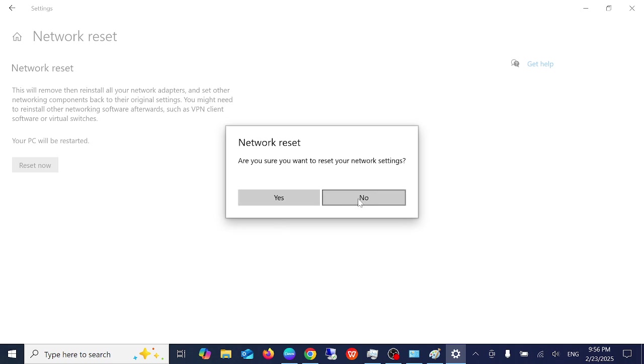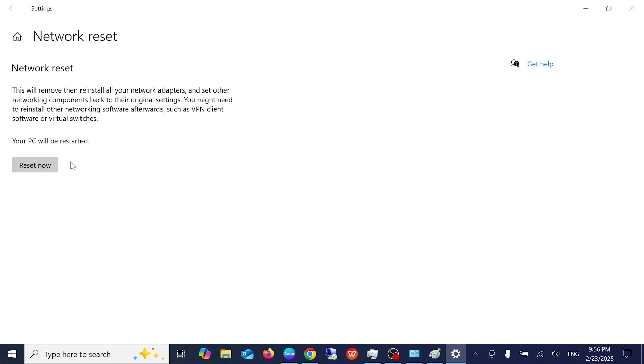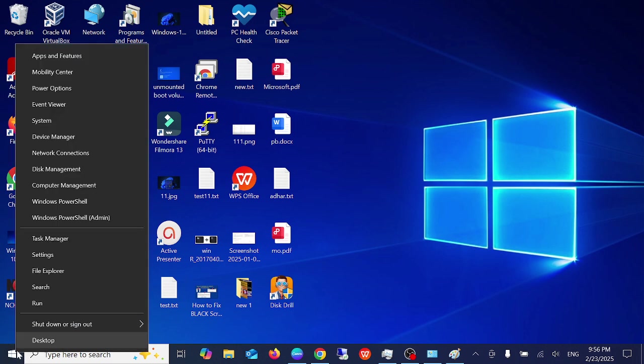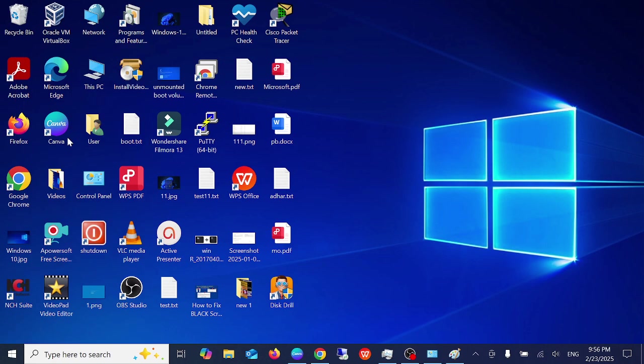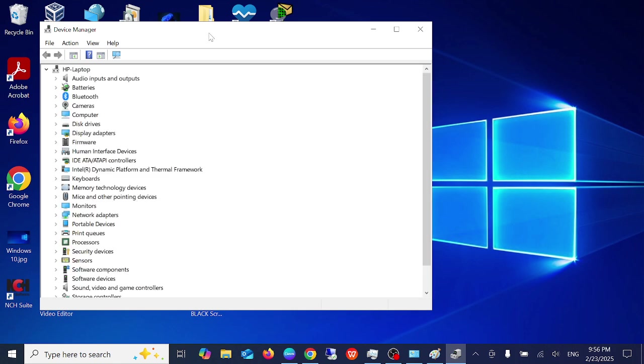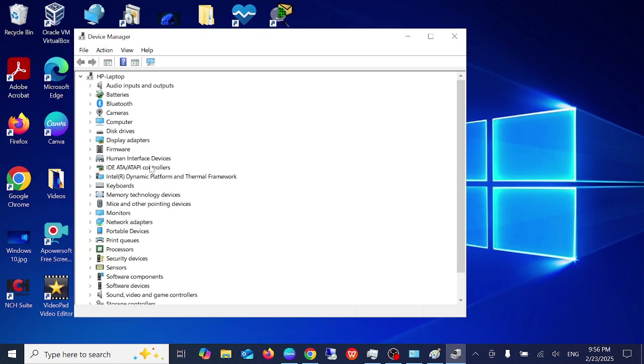If this step is also unable to fix your issue, right-click on your start menu then click on device manager. We are going to update the drivers here. From here choose network adapters.